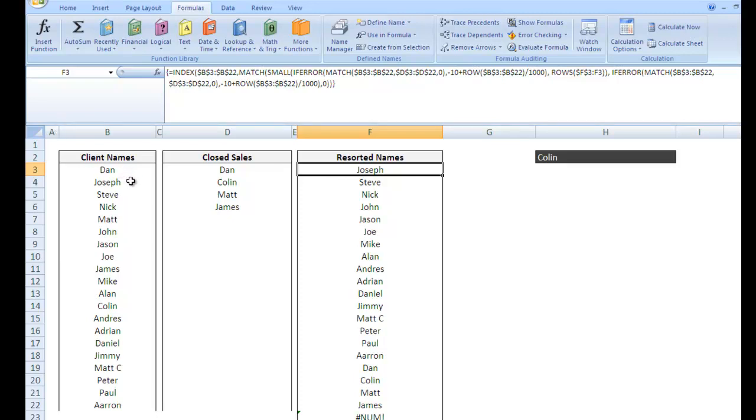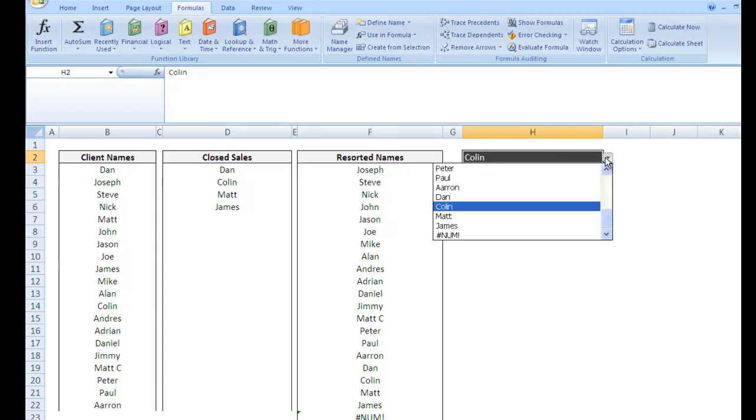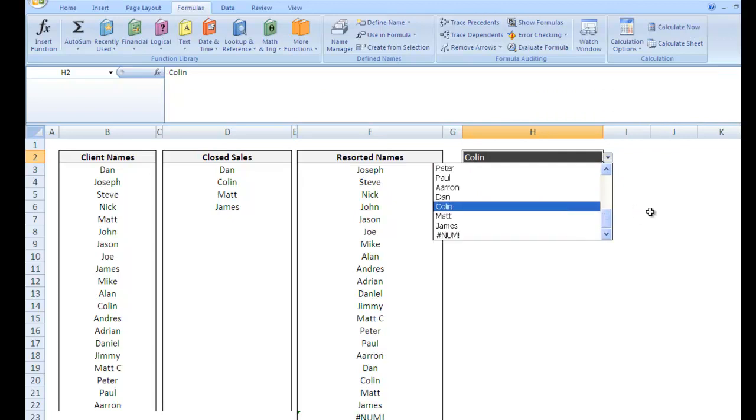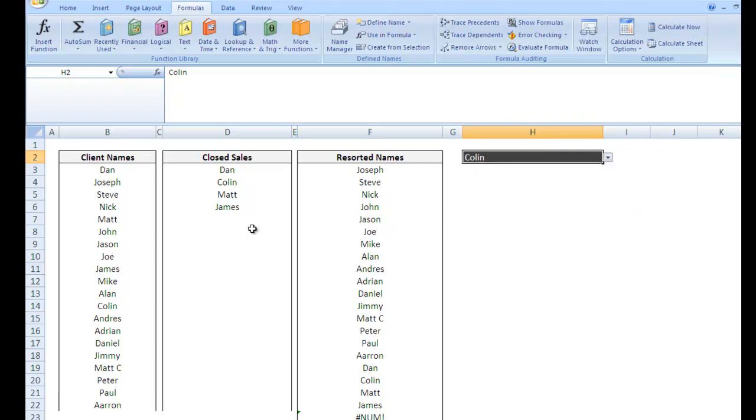I hope you enjoy this video. It's going to get a little bit complex, but I think it'll be worthwhile. Eventually what we'll do is we'll actually create a dropdown that is dynamic and resorts itself. So I'm going to show you how to do that.